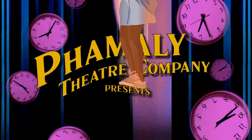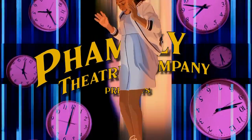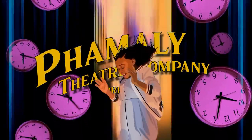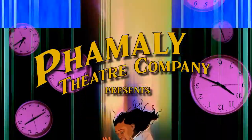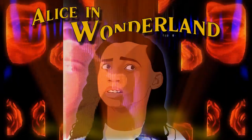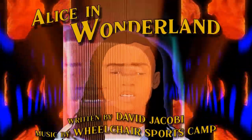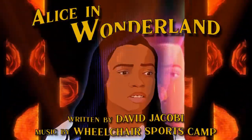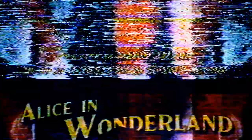Alice falls through floating clocks and hologram roses. Family Theater Company presents Alice in Wonderland, written by David Jacoby, music by Wheelchair Sports Camp.